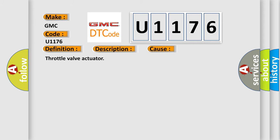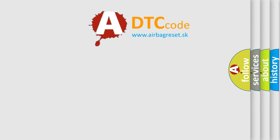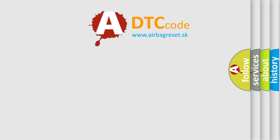Throttle valve actuator. The Airbag Reset website aims to provide information in 52 languages.